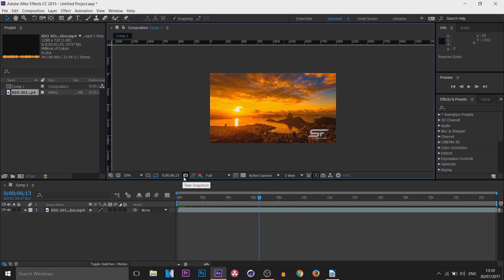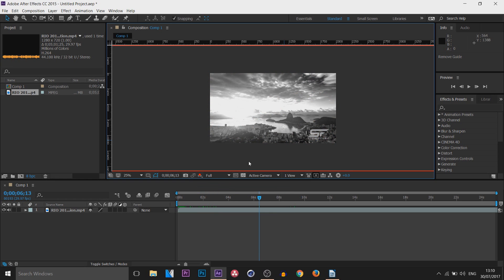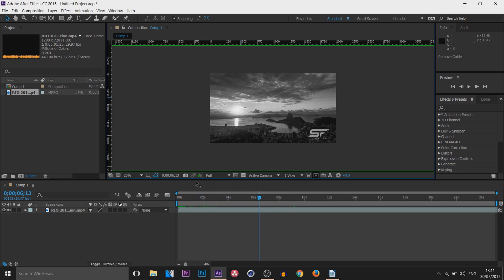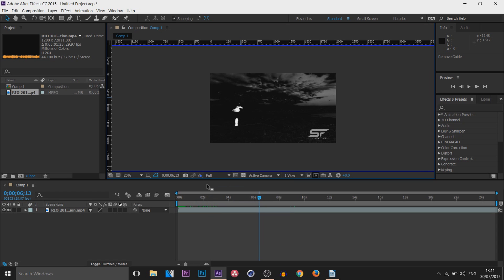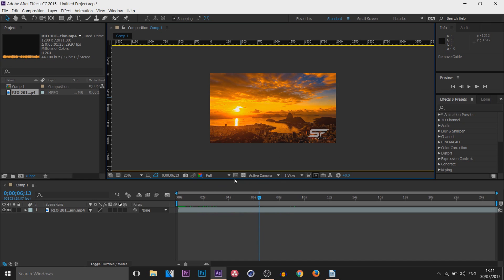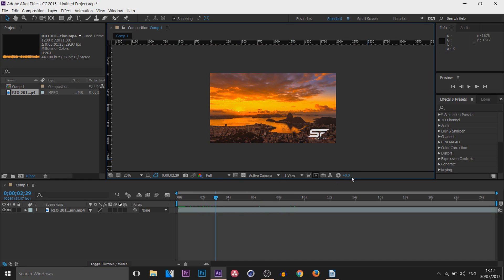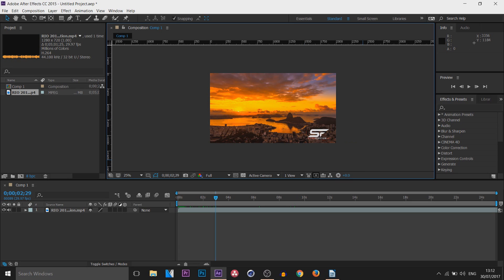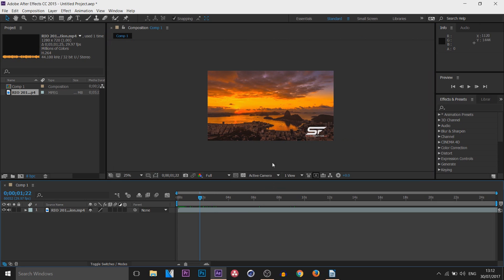Here we can take a snapshot, and next to that we can show the snapshot. This button allows us to show channel and color management settings — you can set it to Red, Green, Blue, Alpha, or RGB. One useful feature: you can set the exposure from here — type in a value like 10 and it brightens everything up.